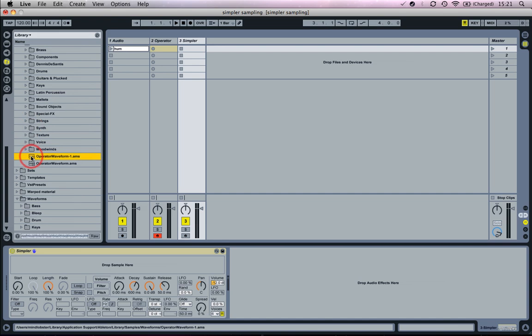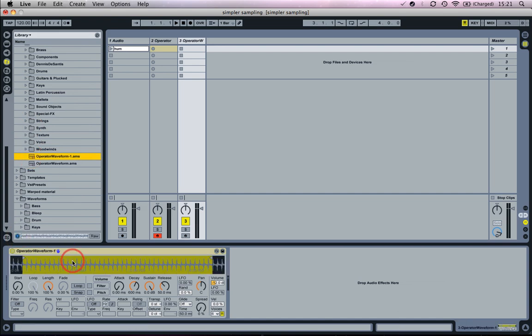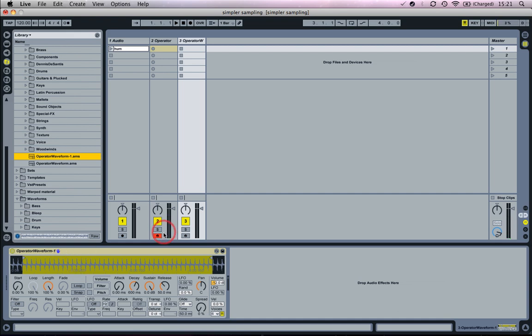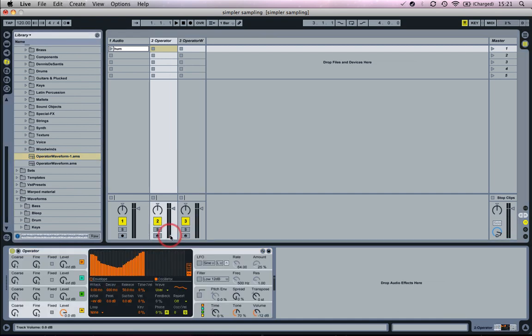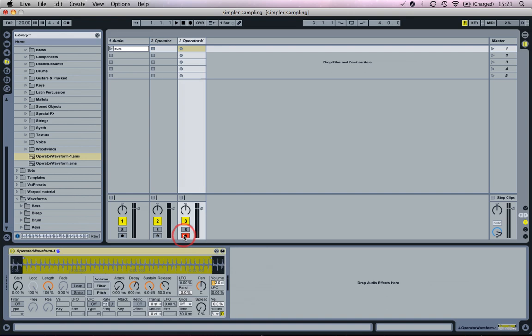Drag in your AMS file just like any other audio sample. That's pretty cool and that's a good starting point for making your own sounds. It's kind of nice to know it's a sound that you've actually drawn in yourself from scratch.